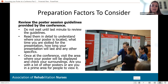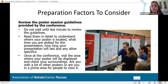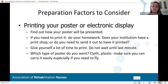Your poster was accepted — now what? You should take a moment and look at the poster session guidelines provided by the conference. Don't wait until last minute. Read them in detail to understand where your poster is located, what time you are slotted for your presentation, how long your presentation will last, and any other specifics. Your guidelines should also clarify whether you're printing a poster or if it's being electronically displayed.